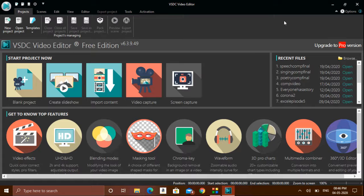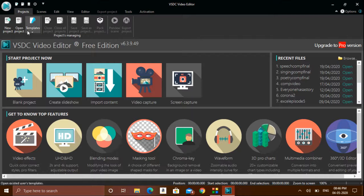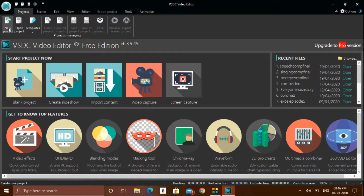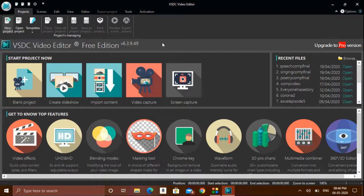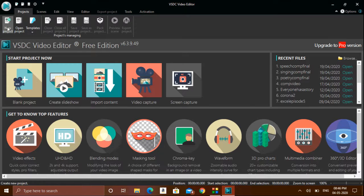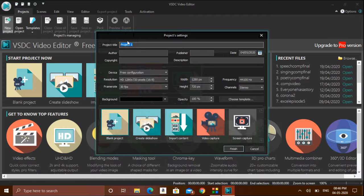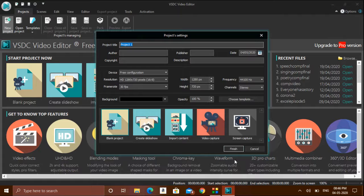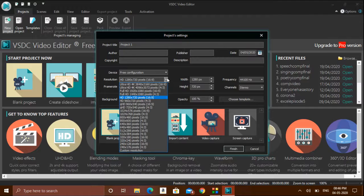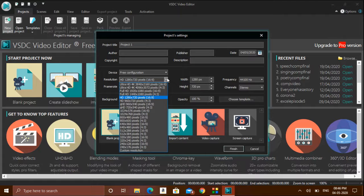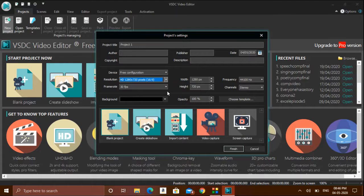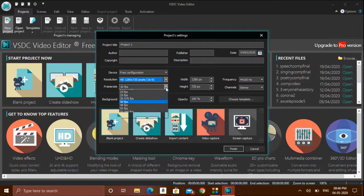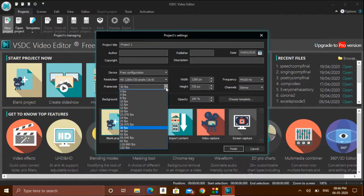First, as usual, we have to open VSDC editor. Now we have to click new project, give a name to this project, and click OK. You can select whichever resolution you want. This is the frame rate - usually by default the frame rate which is applicable for PC, laptop, TV, or mobile is 30 frames per second.